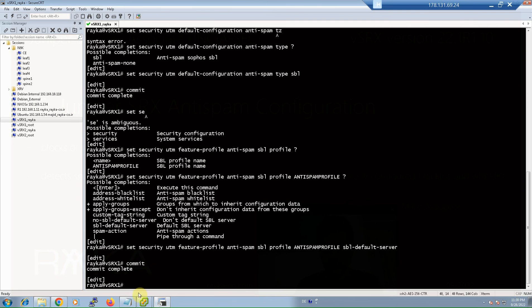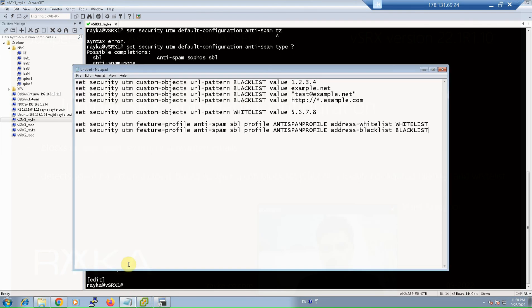If you also want to add a local database, you first have to create a local blacklist or whitelist database based on IP address, domain name, or URL patterns, which also support wildcards. Here I have created a blacklist with the name 'blacklist' and a whitelist with the name 'whitelist' based on different options just to show the possibilities. Then we add these databases to the profile.